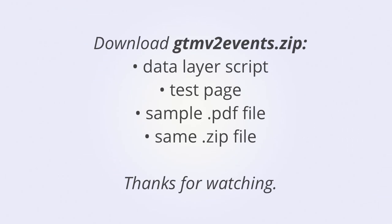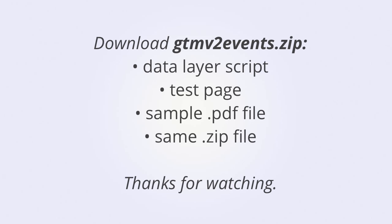Now don't be intimidated if this seems a little bit confusing. It's normal for this not to make full sense until you start experimenting on your own. So go ahead and download the files that we have available on the GA Demos page and let us know if you have any questions. Hope this was helpful.